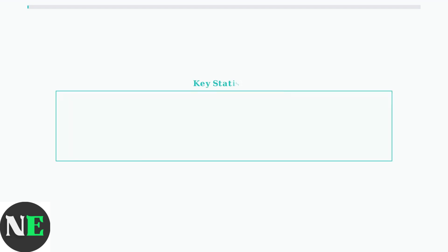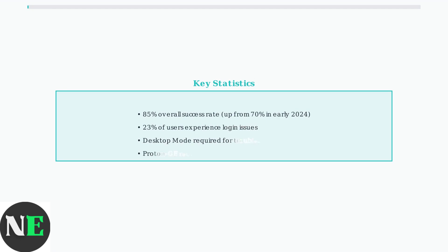These solutions address the most common Heroic Launcher issues on Steam Deck. Remember that login problems affect nearly a quarter of users, so clearing browser cache and using alternative authentication methods are essential troubleshooting steps.